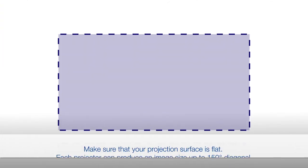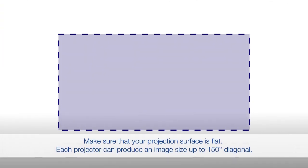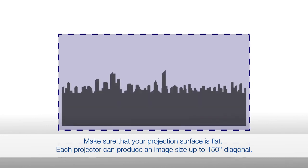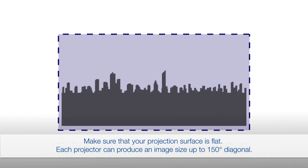Before you start, make sure you have determined the area that you want to project onto and the desired size of your blended image.